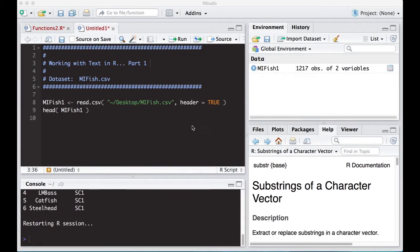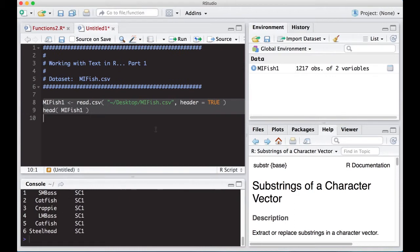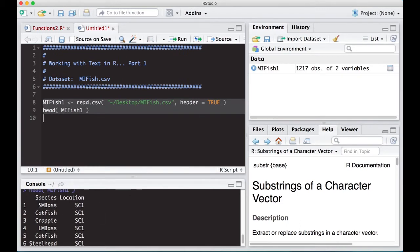We are going to get the mifish.csv data set from the repository, which is in the link below, and read it in. You can see we have 1,217 observations of two variables, and here I have run the header of it.